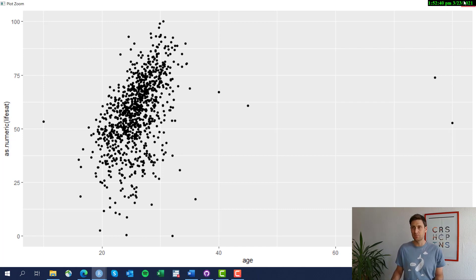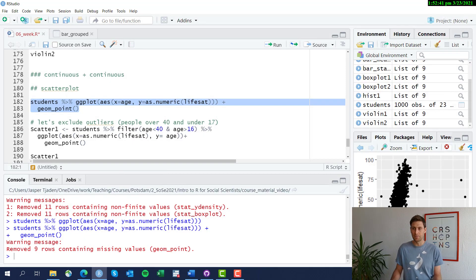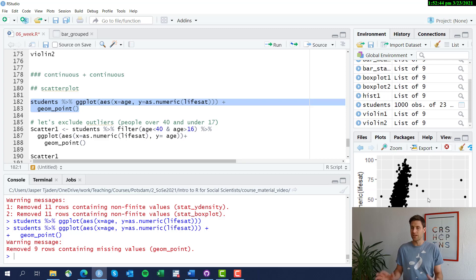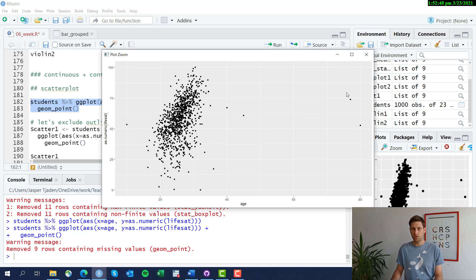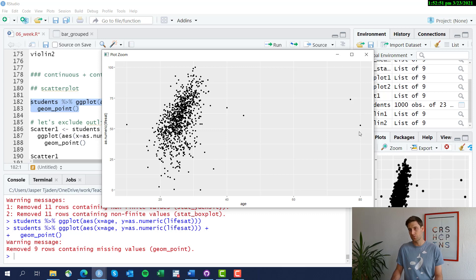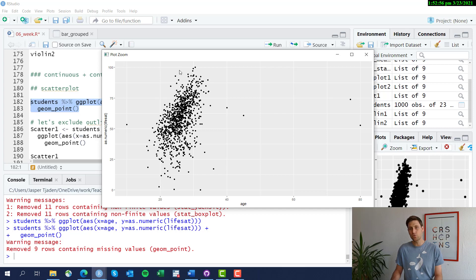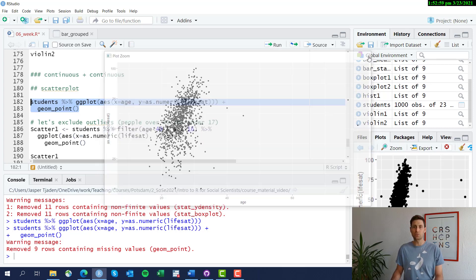We clearly see two continuous variables and their relationship, but we also see there's some odd outliers here. We discussed this before: there are some students that are close to 80 years old, and they really skew the whole graphic. So let's try to kick them out and see what the graphic looks like then.